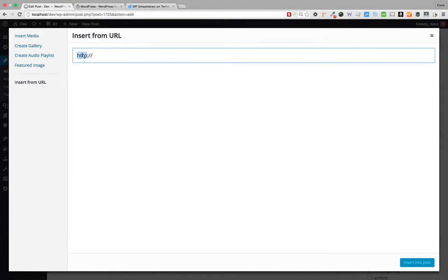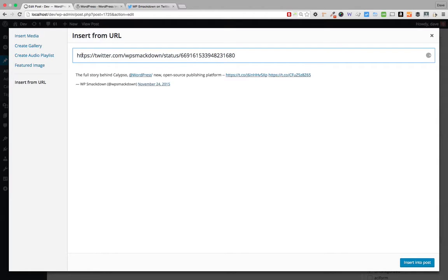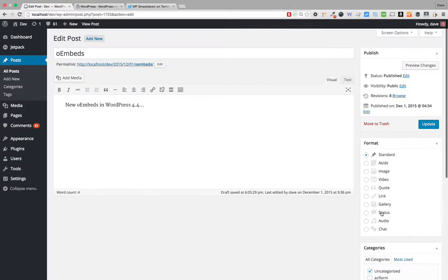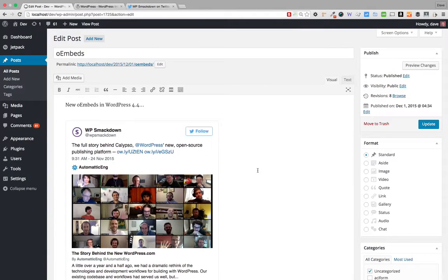I still have that Twitter URL on my clipboard, and when I paste that in, you'll notice it shows me what the embed is going to look like. You simply come down to the bottom, click Insert into Post, and there you go.